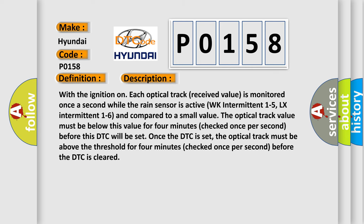With the ignition on, each optical track received value is monitored once a second while the rain sensor is active, WK Intermittent 1 to 5, Lux Intermittent 1 to 6, and compared to a small value. The optical track value must be below this value for 4 minutes, checked once per second, before this DTC will be set.